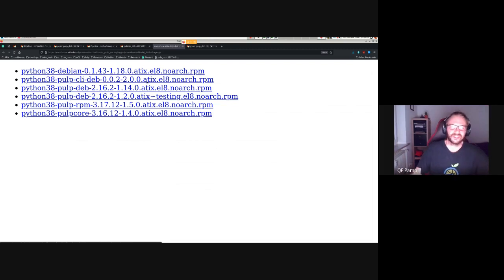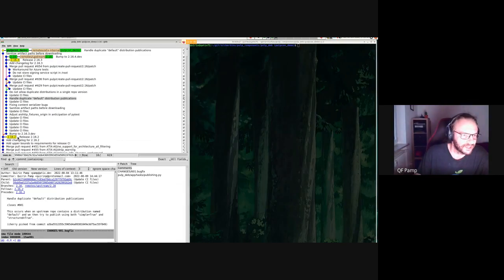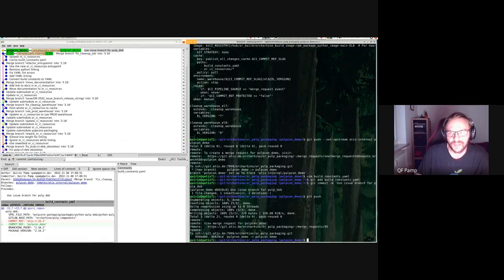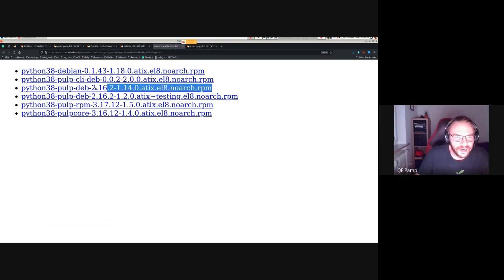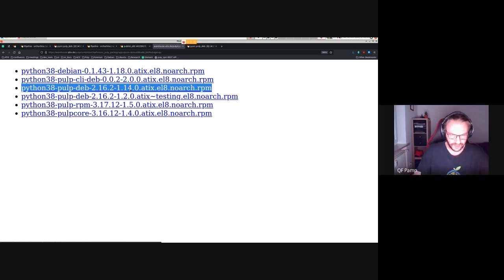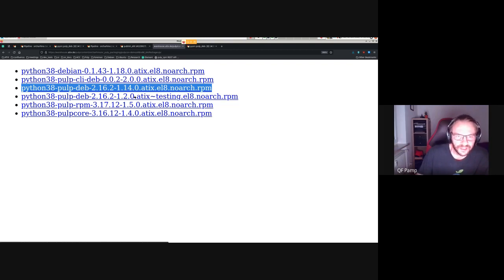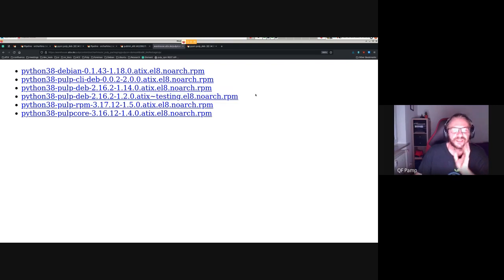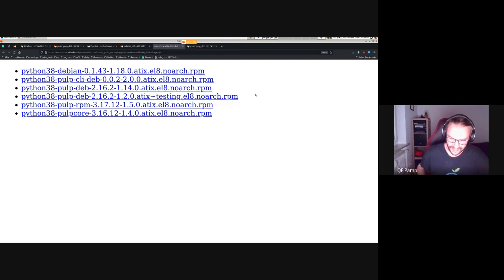One thing you can see is that the new package has a smaller version than the Pulp-deb package we already had, because I built my example branch exactly on top of the upstream tag and not on top of our production branch. Our production branch — atix-2.16.2 — currently has a commit count of 14. For issue branch builds, we add a 'tilde testing' suffix because on issue branches I can rebase, meaning I don't have the same guarantee that the commit count only grows.